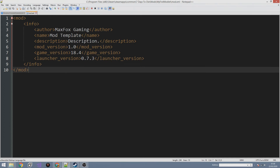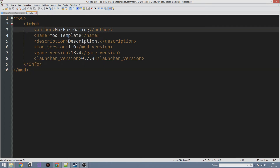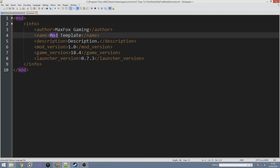Now let's edit our first XML file — mod.xml. The reason we have this is it's for people who use the DMT mod launcher. This allows your modlet to show up in the DMT launcher, otherwise it just won't show up even though you've done everything else correctly. The first thing is the Author field — this is your name. I'm MaxxBoxGaming so that's going to be my author name.